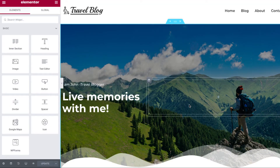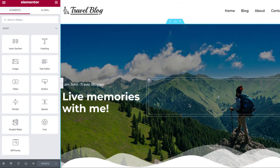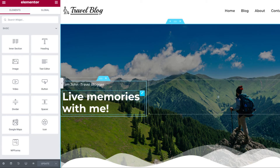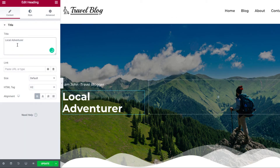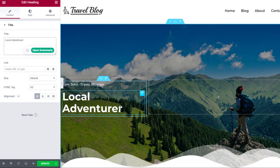Here you will find tons of options to change the content and layout of your page. You can do that by simply clicking each section and changing it in the editor.